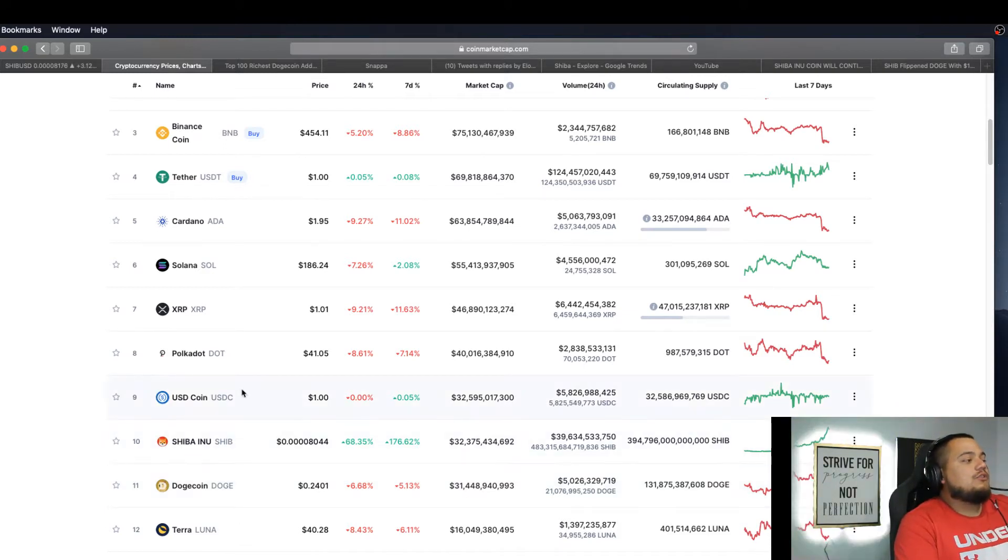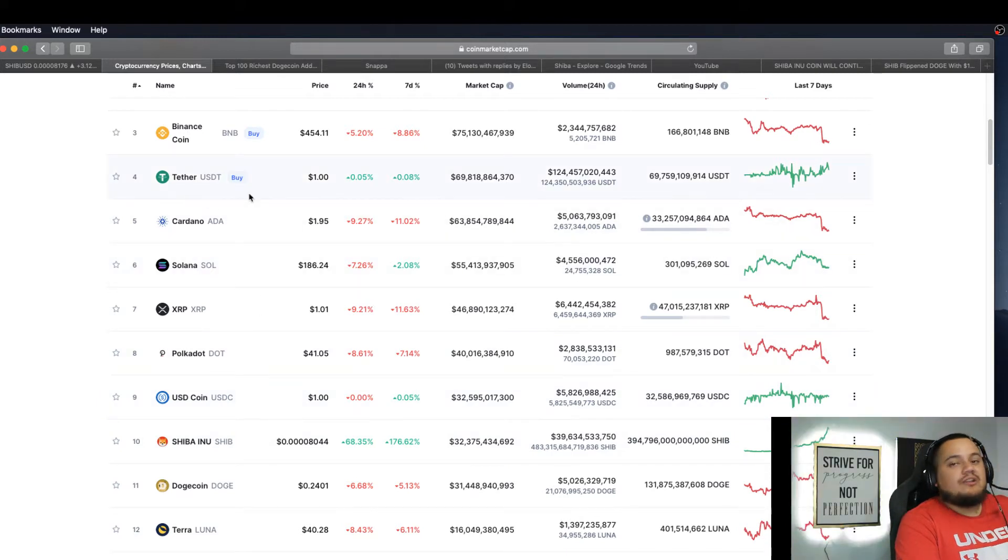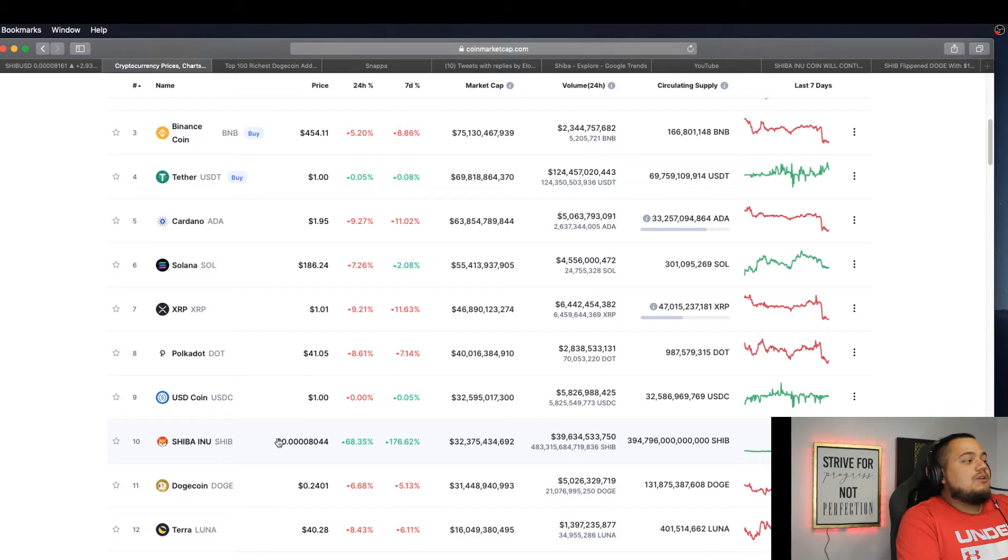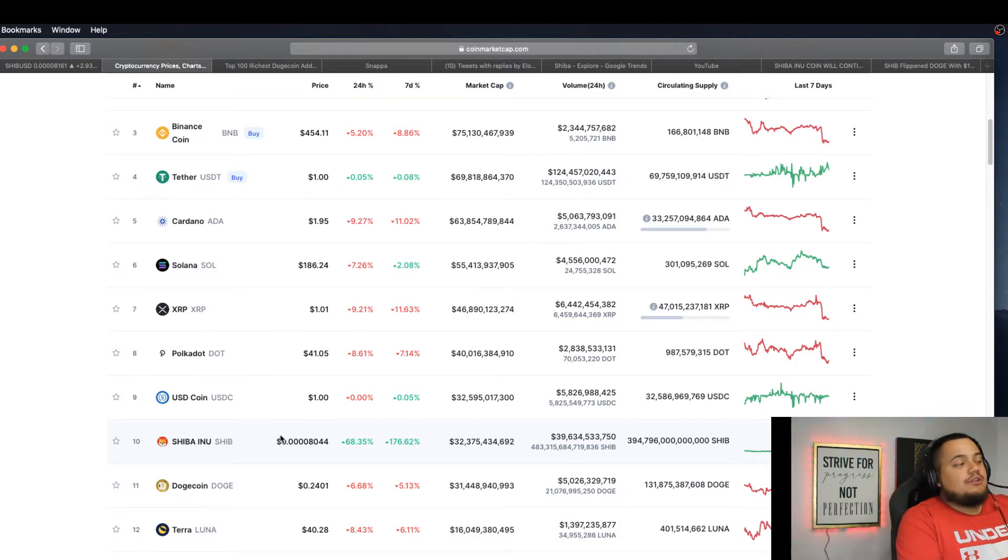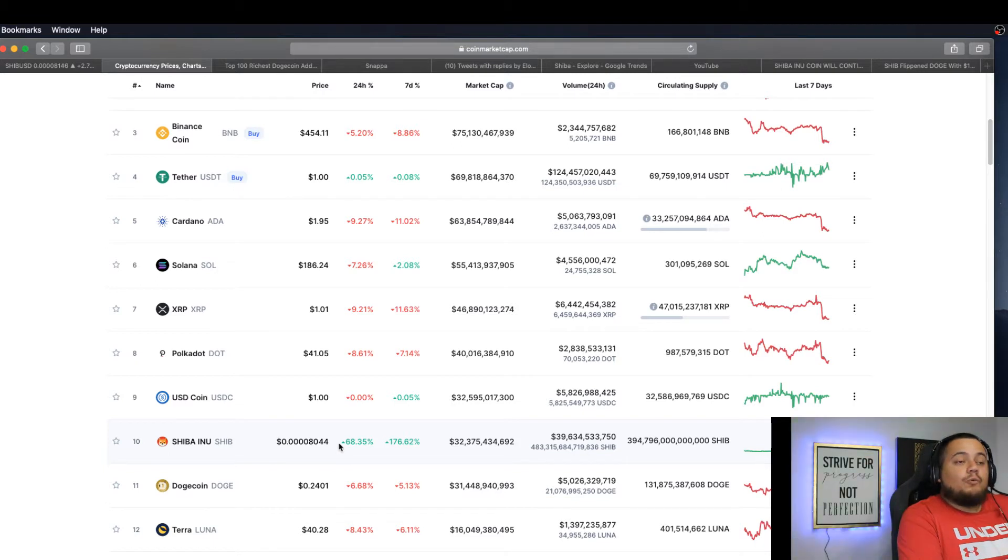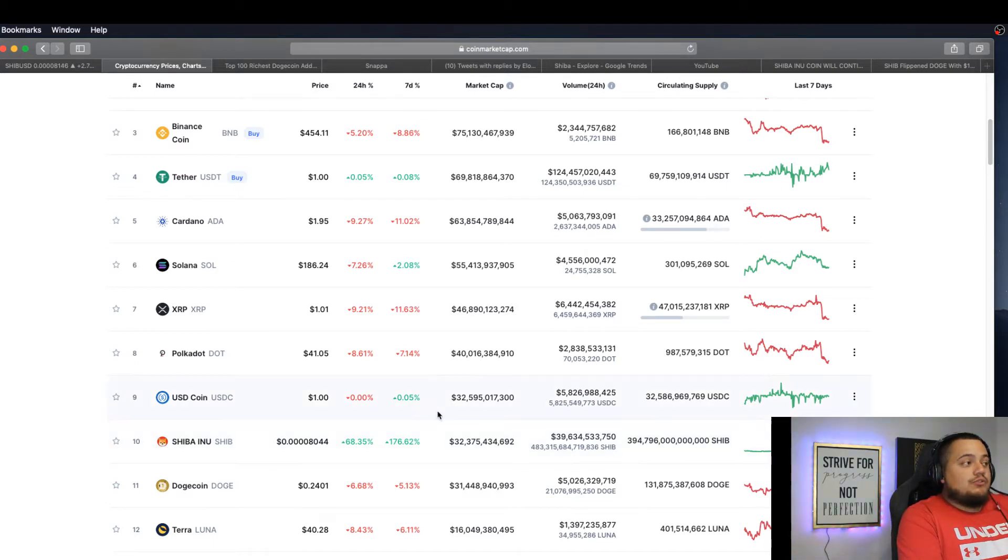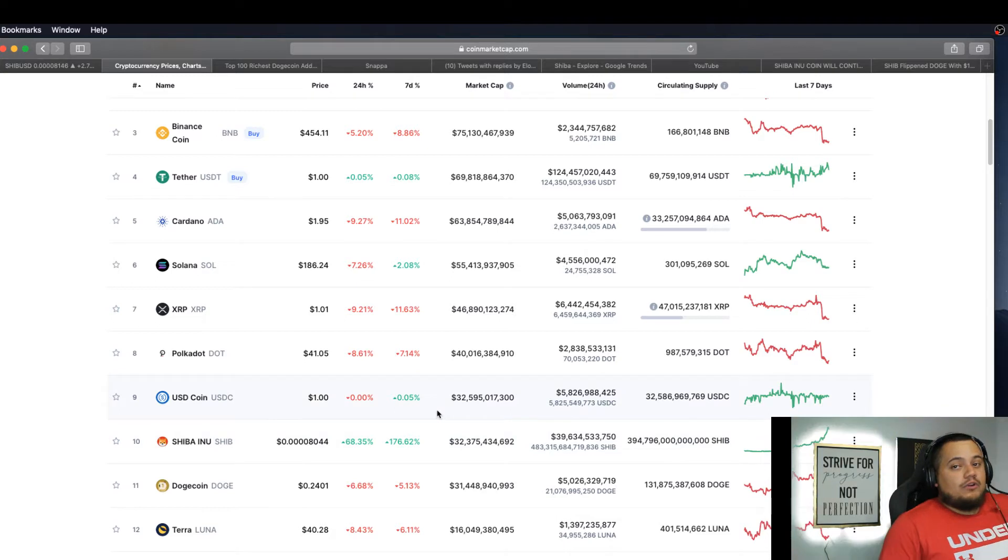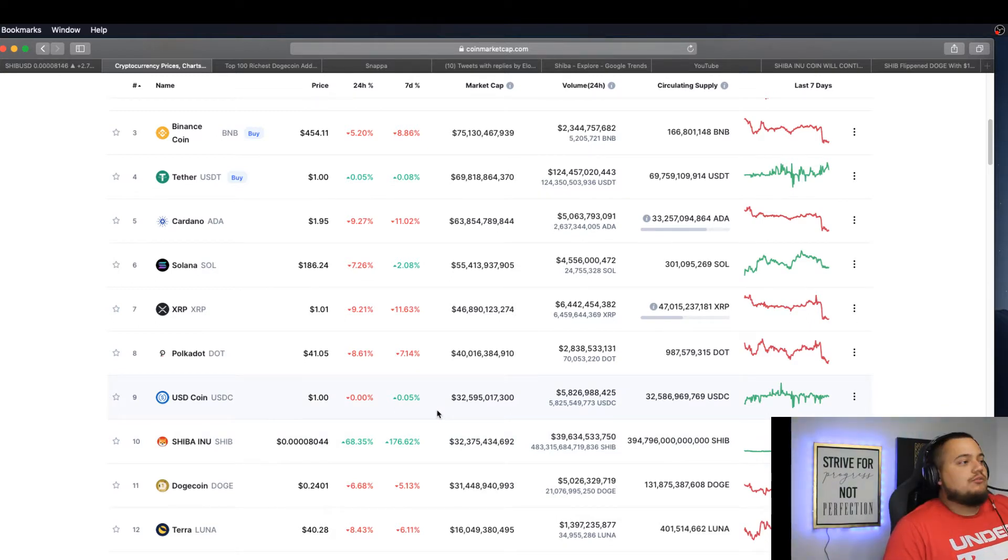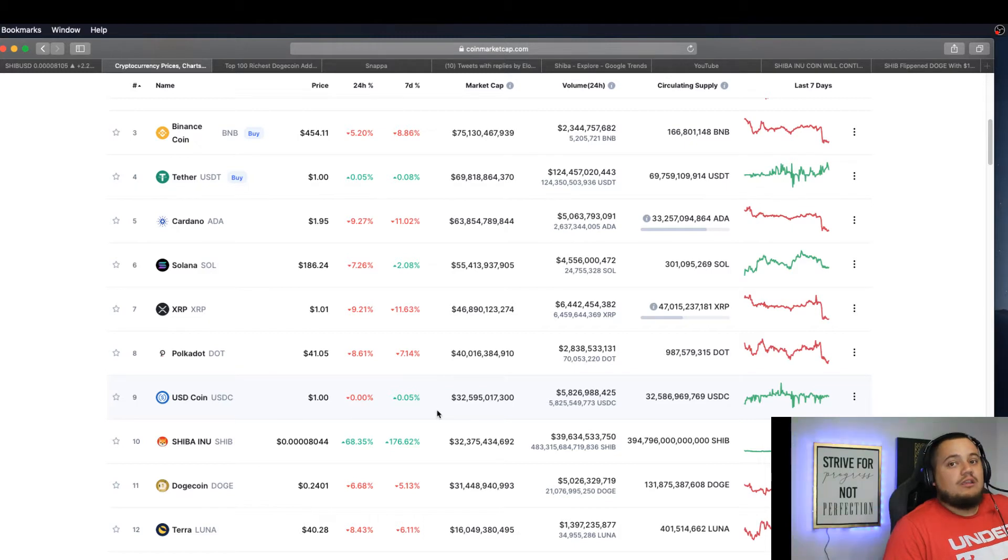Technically, if you take out the USD Coin and Tether, because they're stable coins, Shiba Inu is a top 8 cryptocurrency in the market right now. Honestly, if we keep seeing runs like this every single day, we're going to be in no time at where Dogecoin peaked last year. Around $80 billion, we could probably see Shiba in the near term.